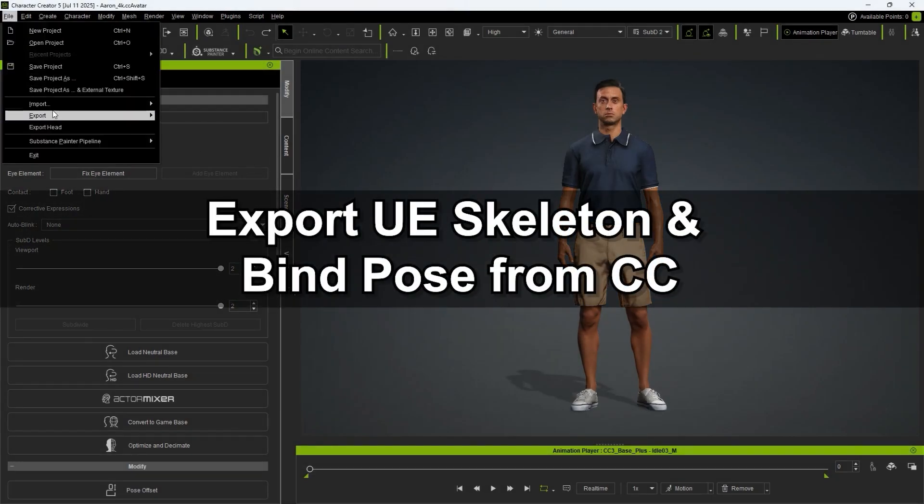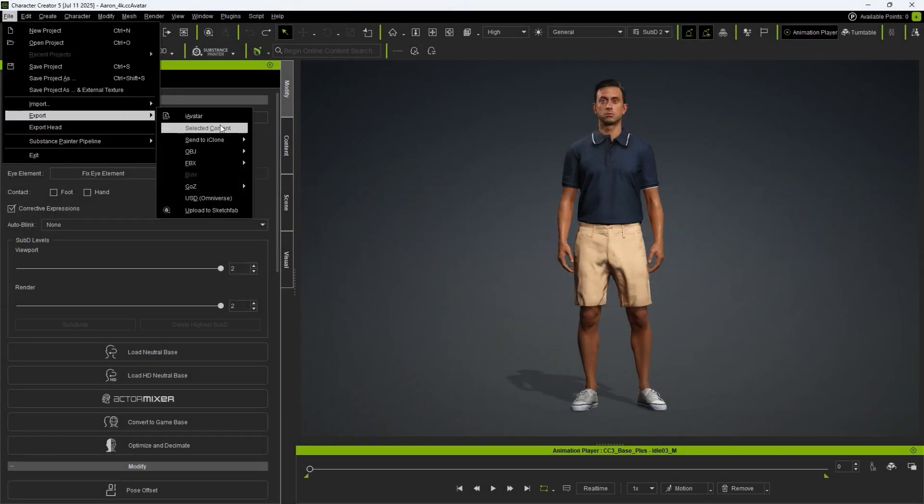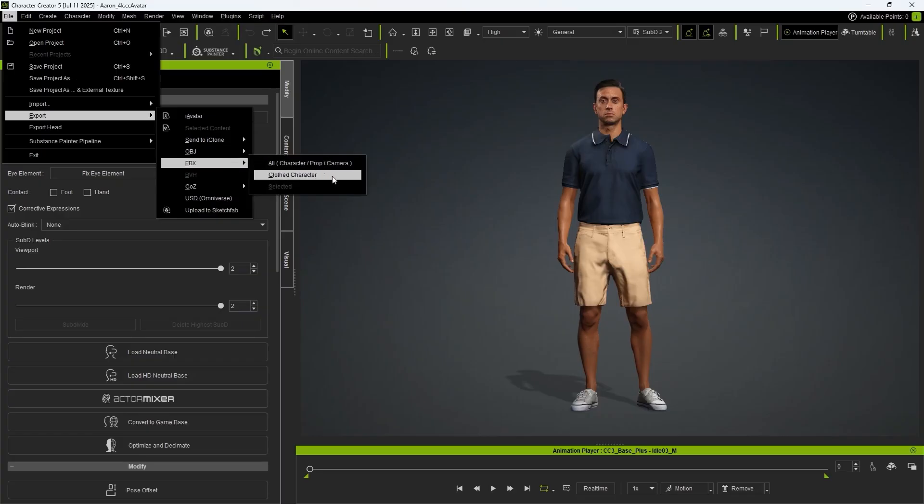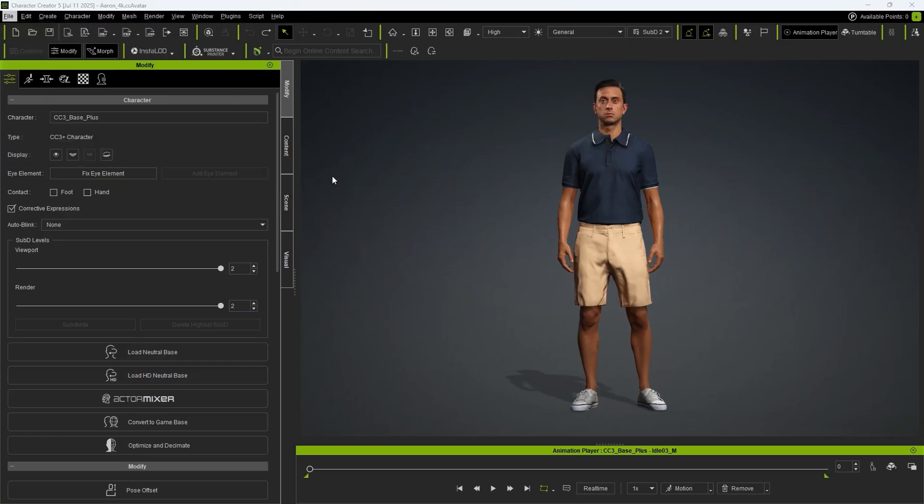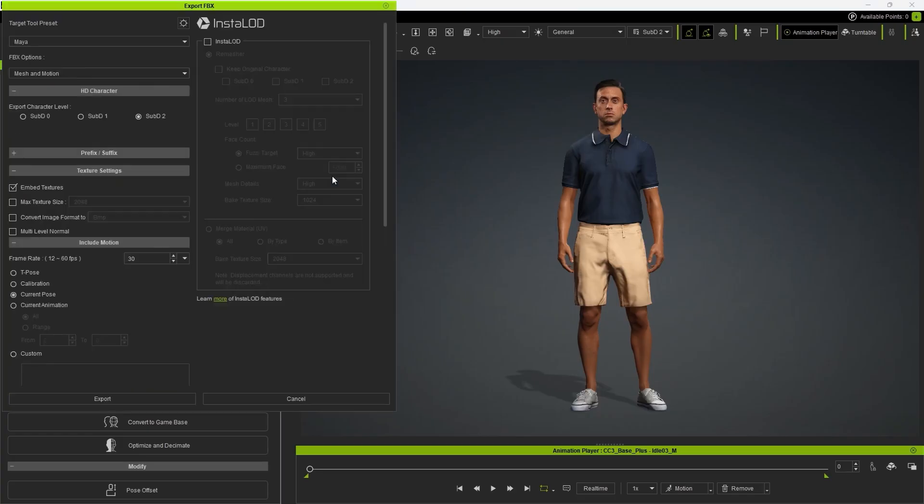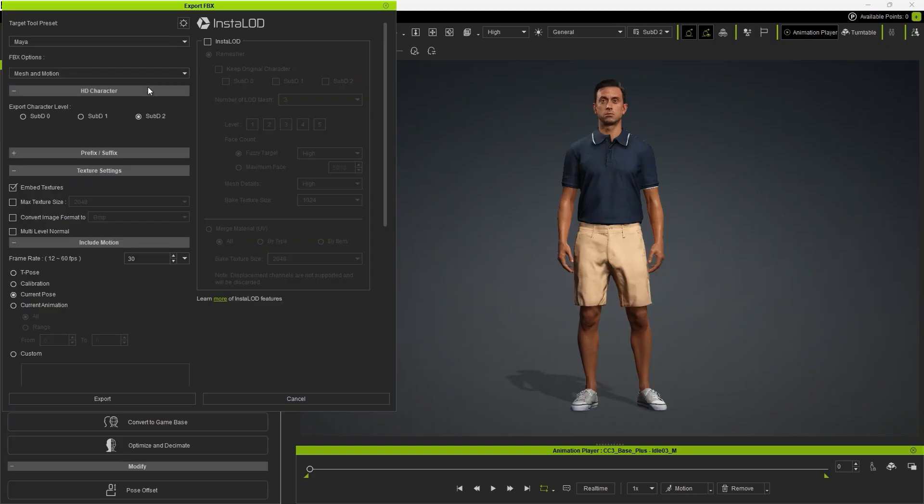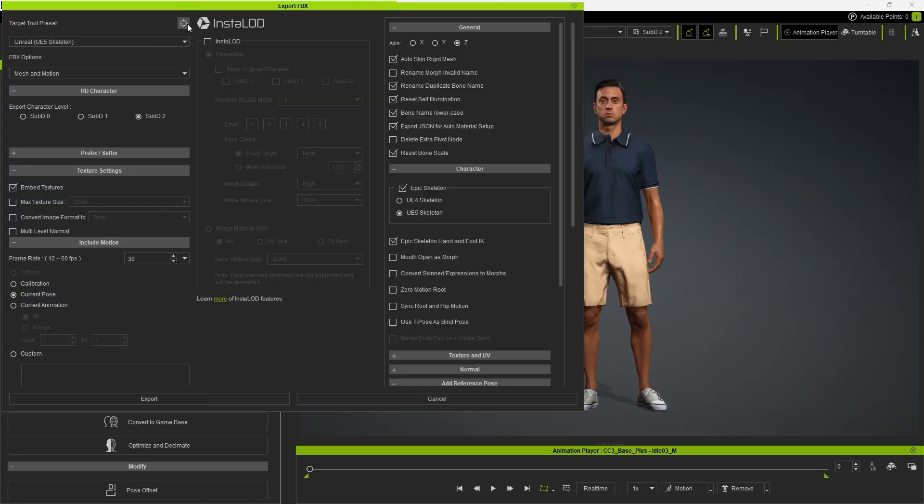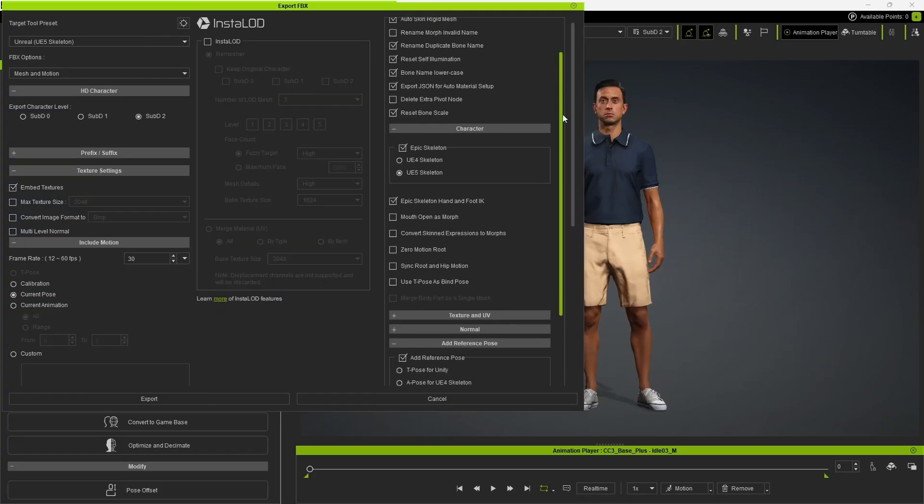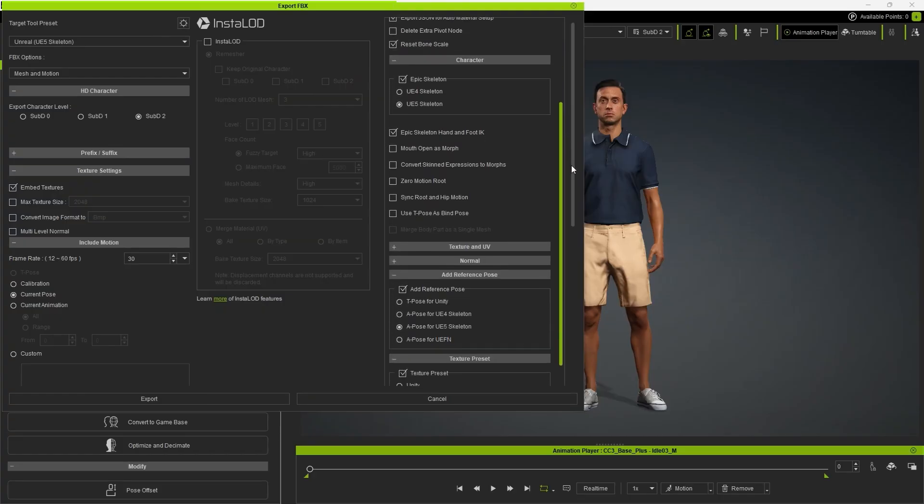To export this character, let's open the Export FBX menu to view the Target Tool Preset drop-down list. This list includes both Unreal 4 and Unreal 5 options. Select the Unreal UE5 Skeleton preset and open the Advanced Settings so we can explore some new features.